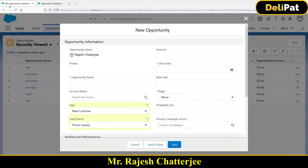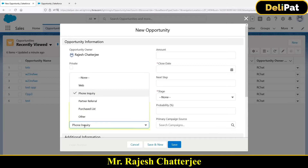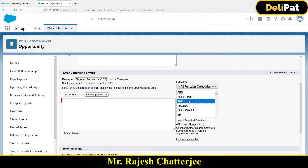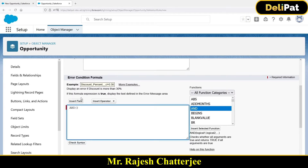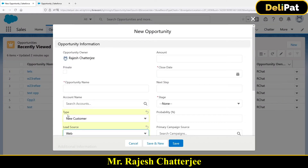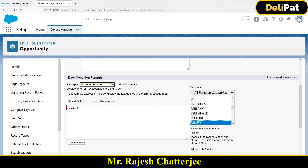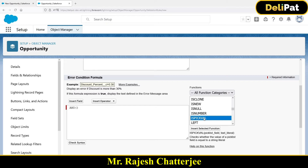I have to check two things: if the type is 'New Customer' and at the same time the lead source is 'Phone Inquiry,' then error; if it is web, then no error. To do this, use AND and select 'Insert.' The first logic is to check what the type is — if it equals 'New Customer.' We already learned ISPICKVAL in the last video, so I'll use the same ISPICKVAL here.